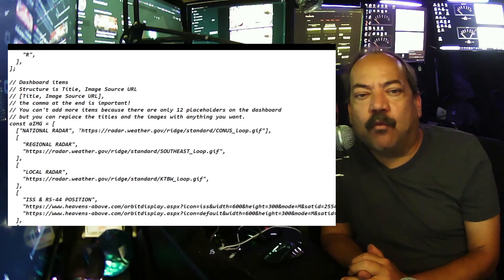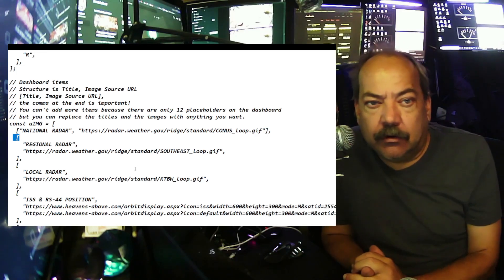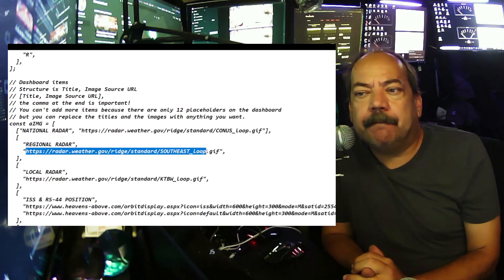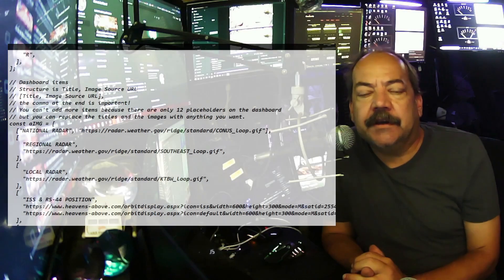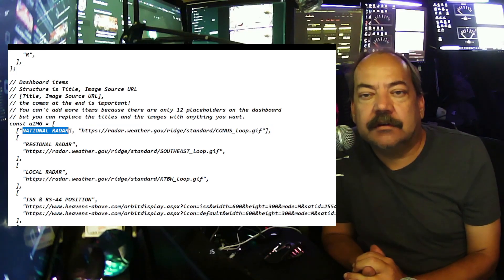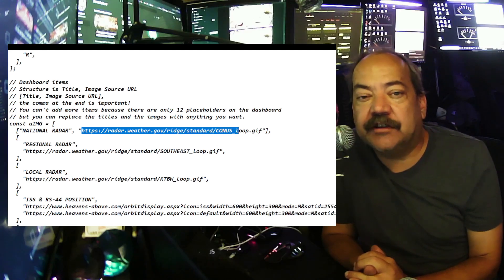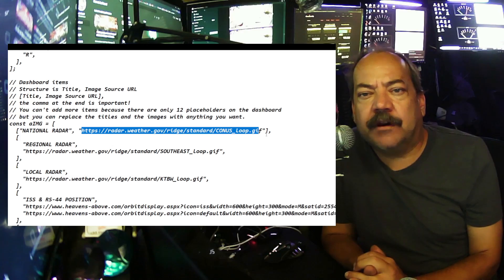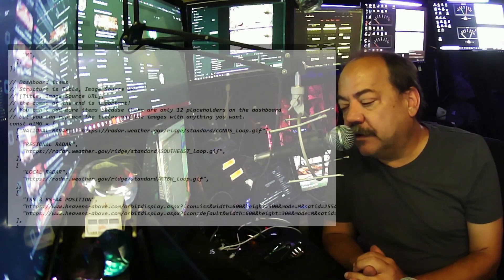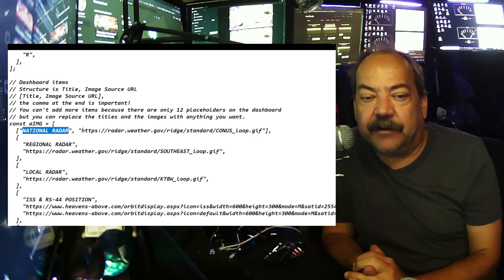Now let me caution you here: if you disturb one comma, one asterisk, one parenthesis, one bracket — nothing will work. It will come up as a blank gray screen. I did this about 10 times while making my first couple of configurations. You need to be very careful to only change what's inside the quotes or single quotes — look for what's actually the part you're supposed to change and only change that part. I lost a quotation mark once and it took me 20 minutes to figure it out.